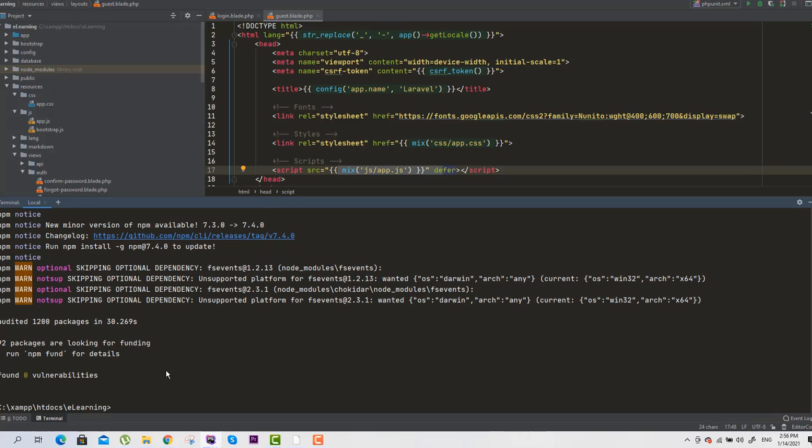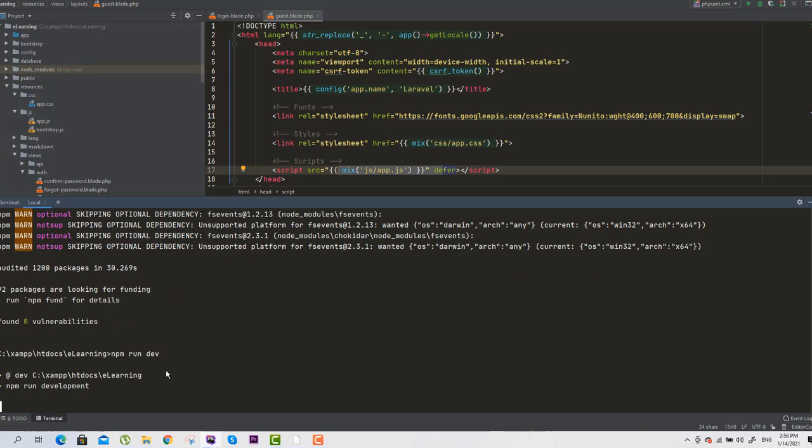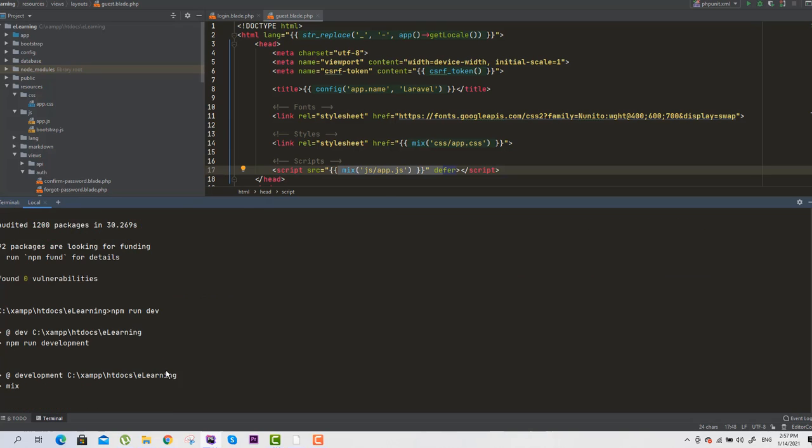Okay, now we will run 'npm run dev'. This is the mix function which I showed you at the start of the video, so it is working on it.